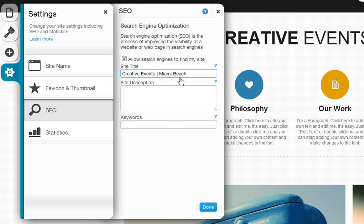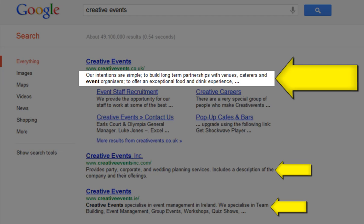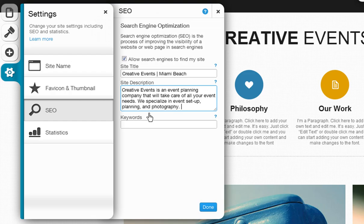Next, add in your description. This should be one or two short sentences describing your website or business. This is the little text that appears in a search result below the title text. Good descriptions are between 150 and 170 characters long and include one or two of your main keywords.